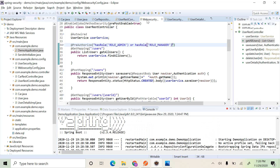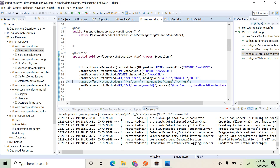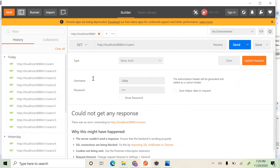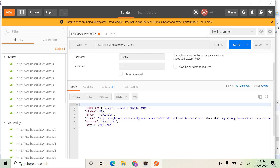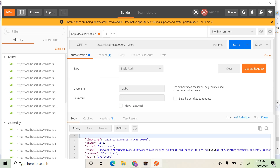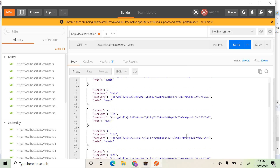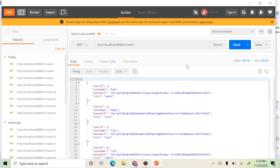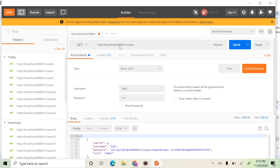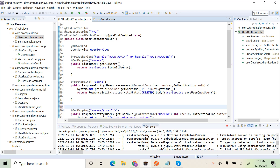We go back to WebSecurityConfigurerAdapter and remove the configuration there. Let's check whether this works. Gabby, who has the user role, is accessing this users endpoint and gets a forbidden error message, because the user role doesn't have access to this endpoint. With a user who has the admin role, the admin is able to access the endpoint and we get the list of users. Similarly, the manager role will also have access to this HTTP GET method.